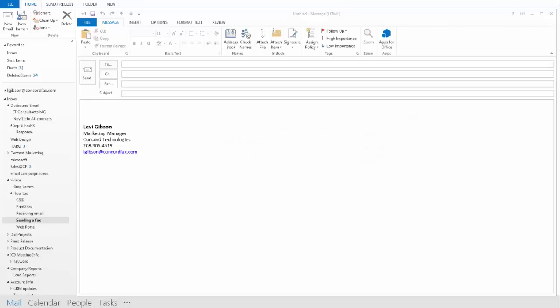Hi, and thank you for taking a few minutes to watch this video. My name is Levi and I will be presenting a short overview of how to send faxes on the Concord network using your email client.